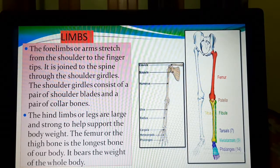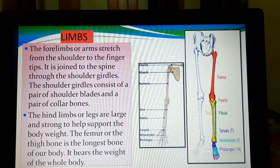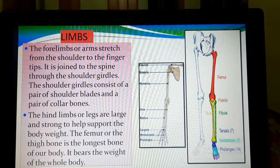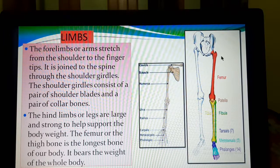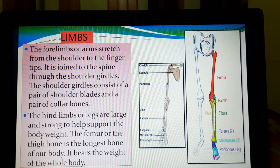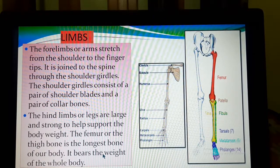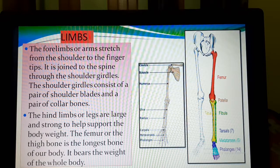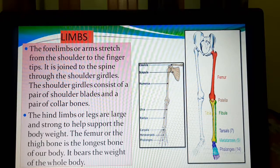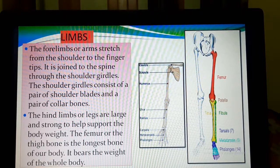What about the hind limbs or legs? They are large and strong to help support the body weight. We stand up on our legs. The femur, or the thigh bone, is the longest bone of our body — it often comes in exams that which is the longest bone of our body, and the answer is femur. The femur is also called the thigh bone, and it bears the weight of the whole body.